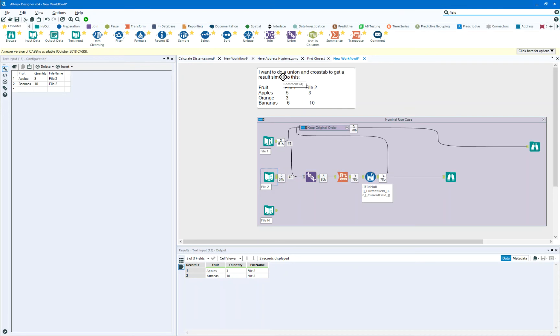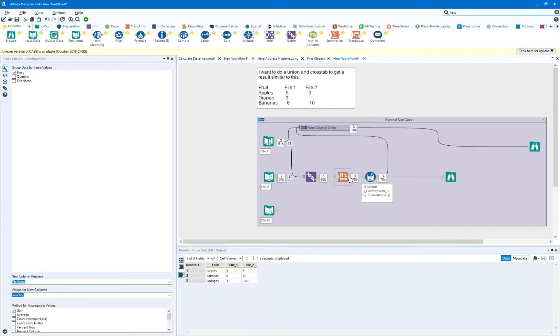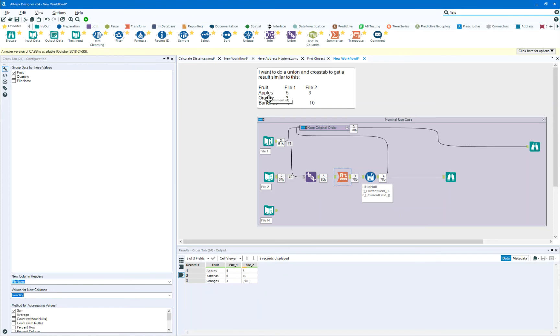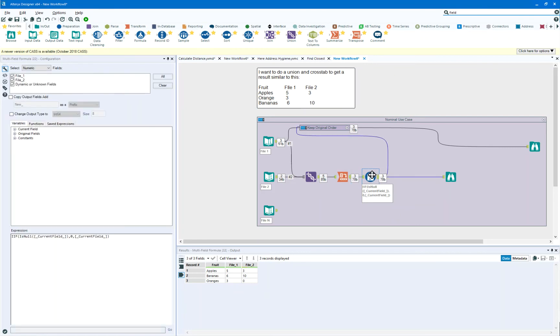When we come out of that cross tab we'll see that our data is now in apple, banana, orange order as opposed to apple, orange, banana order. Even if I go and do a little bit of cleanup on the data and turn the null into a zero, my answer is still not the way you wanted it.